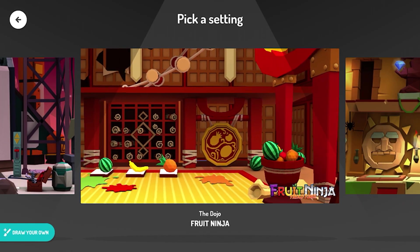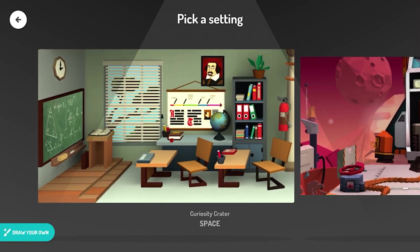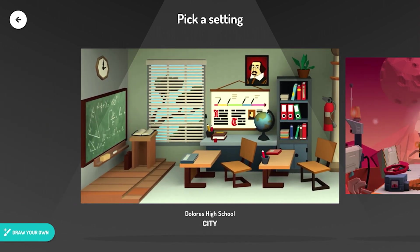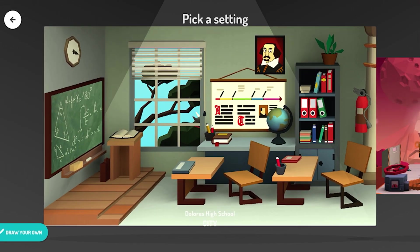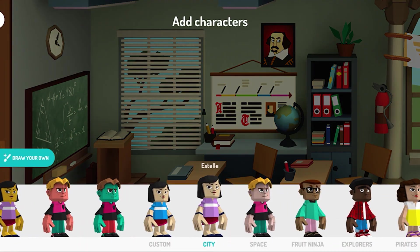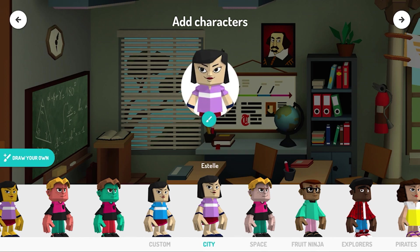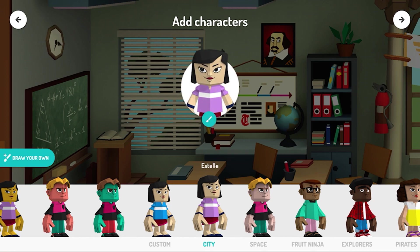Pick a setting. Add characters. Customize the character.